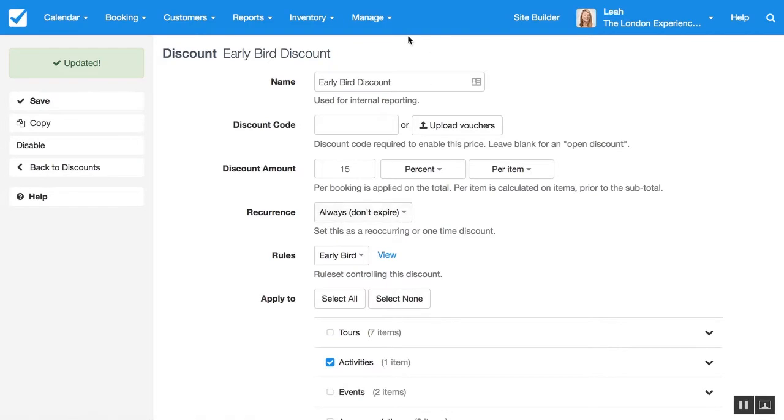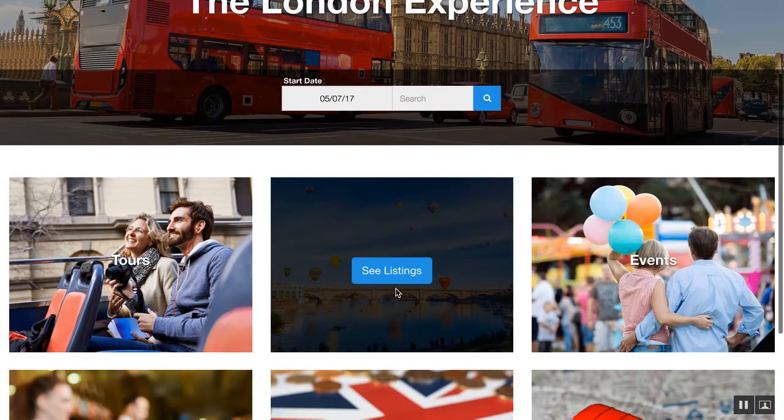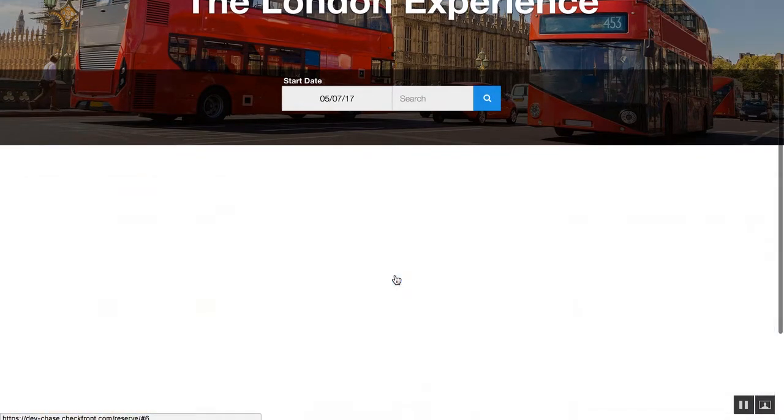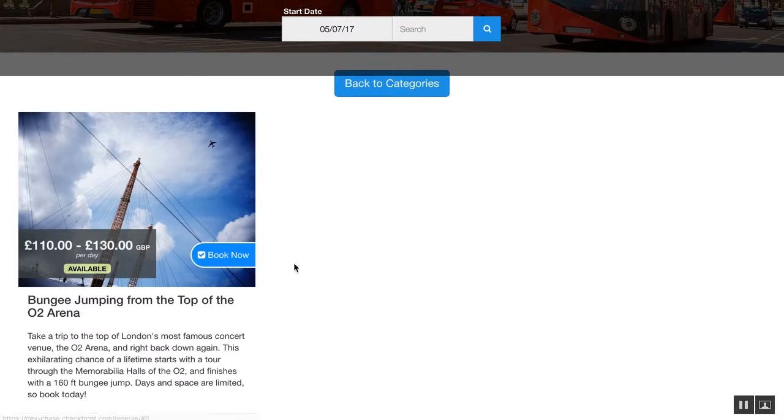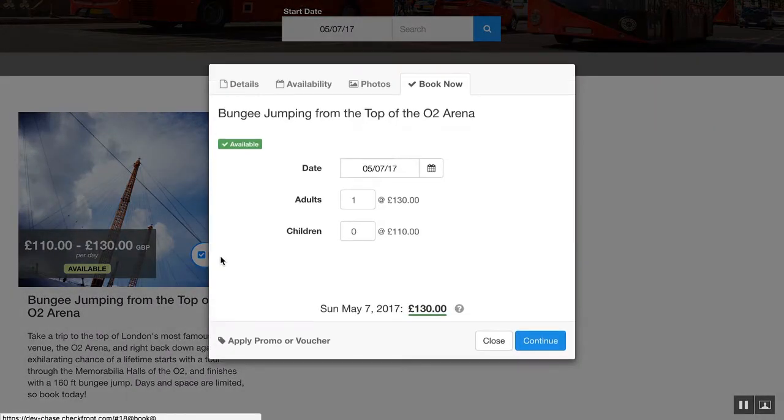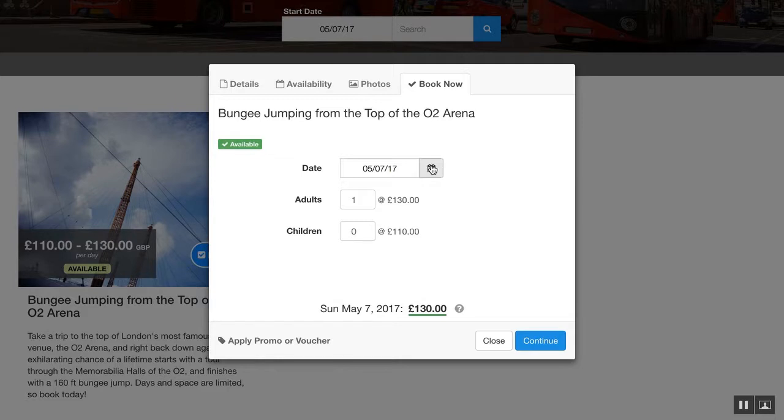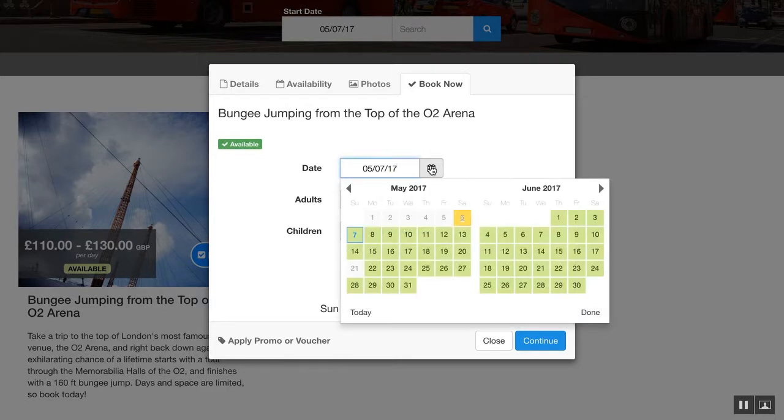And now I'll show you what this looks like. So we'll go to our activities category and we'll start a new booking. So you can see that the price is still the regular price until we select a date that is at least two weeks away.